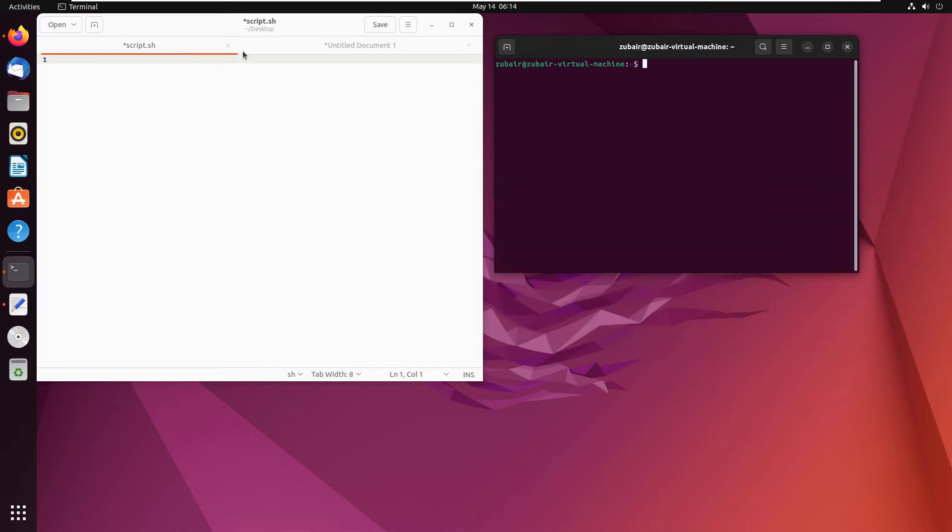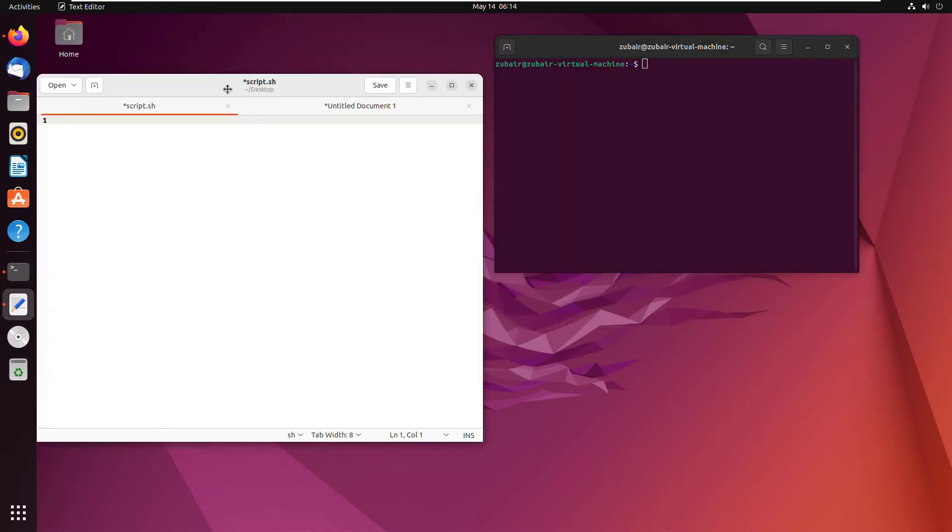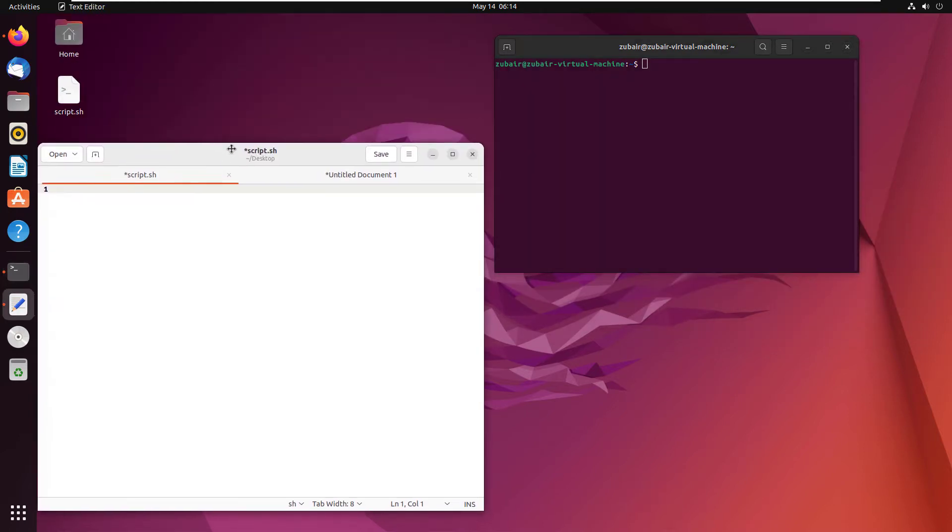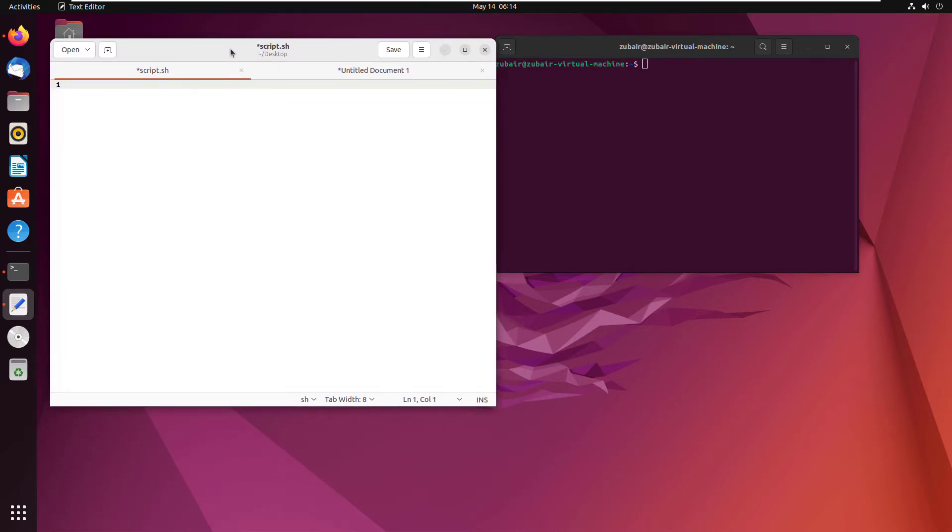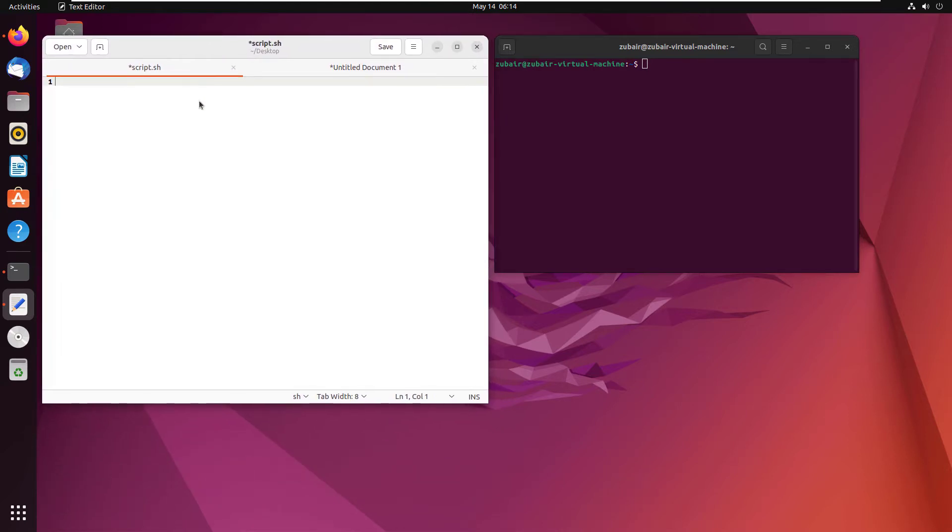So this is my script file that I had created onto my desktop here. If you see in that file, I'll write some commands.